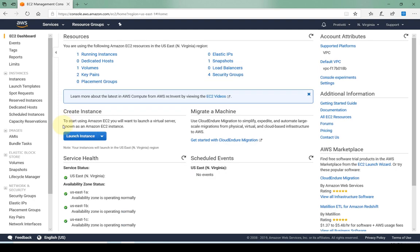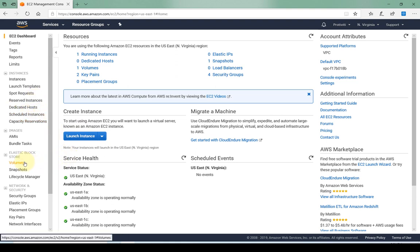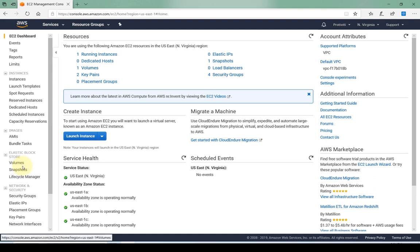Now that we know and have a better idea in terms of what EBS volumes are, essentially they are hard disks or you can think of them as hard disks of your servers. Within the EC2 dashboard, there's an option for Elastic Block Storage and under there are three options: volumes, snapshots, and the lifecycle manager.